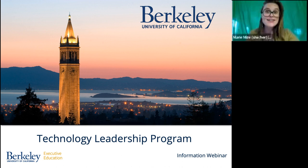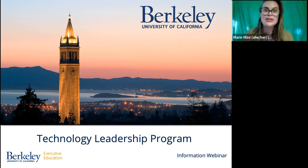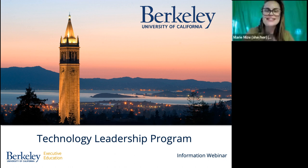Thank you for being with us today. You have reached the University of California Executive Education informational webinar on the upcoming program, Technology Leadership. Throughout the course of this next hour together, we're going to be covering two key areas: what this program contains — the curriculum, what will you be learning — and how that curriculum is delivered. So how will you be learning? What is that experience like? You're going to gain insight into both of these today as we make our way through our learning shoulder to shoulder here.